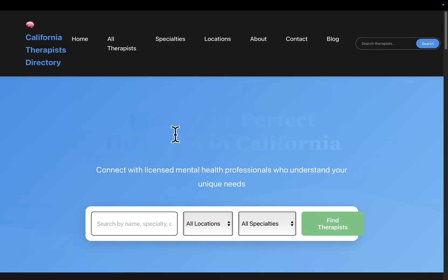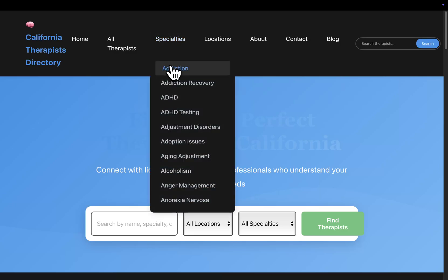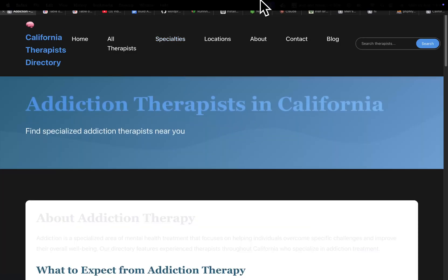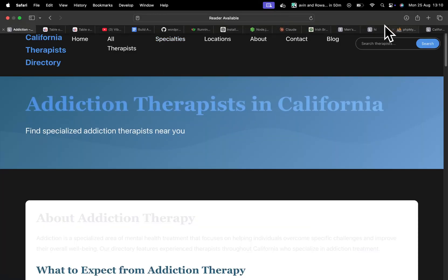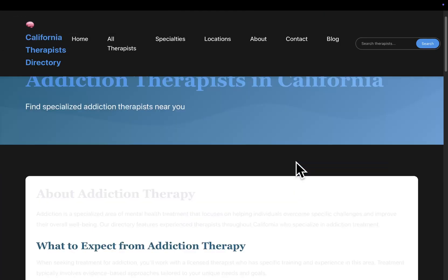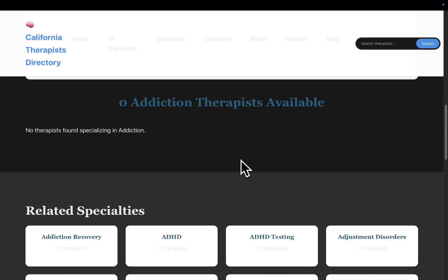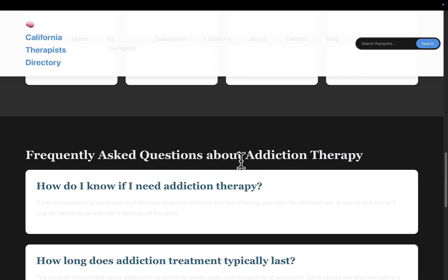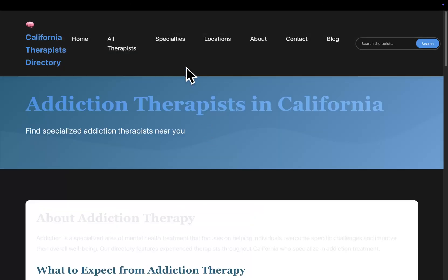But if I just show you guys what this looks like, if I click on all of these different pages you'll see each one has individual SEO. Addiction therapists in California, it's very well laid out.